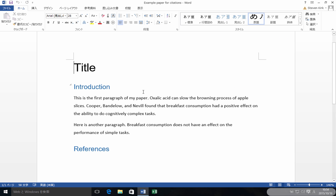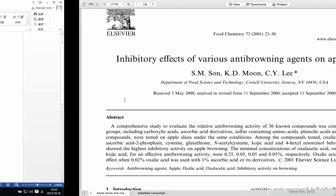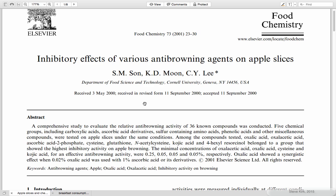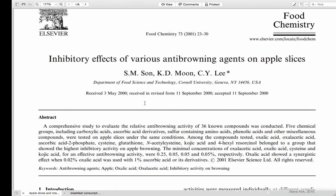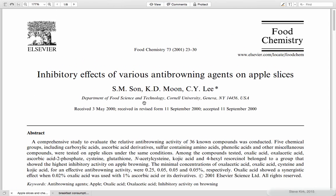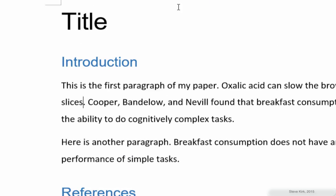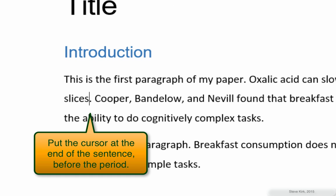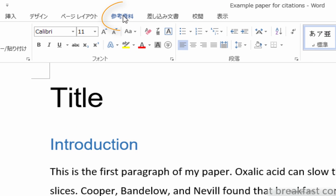So here I have a paper. So this first sentence here, Oxalic acid can slow the browning process of apple slices. That one comes from this apple paper. That's where I got the information. So we're going to put in a citation for that. The end of the sentence before the period is where I'm going to insert it. I'm going to come up to this tab, which is the references tab in English.